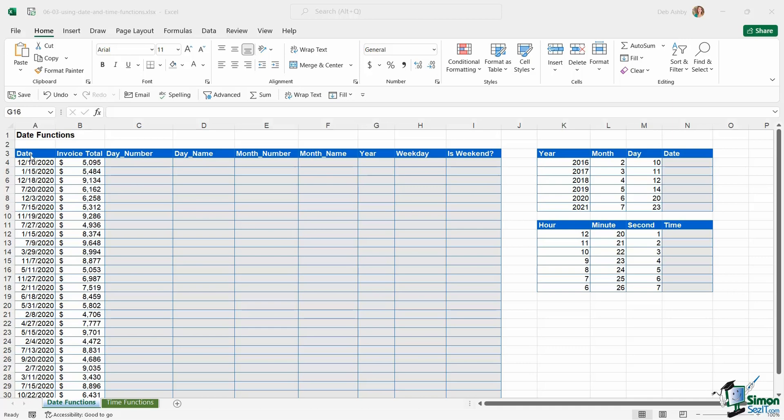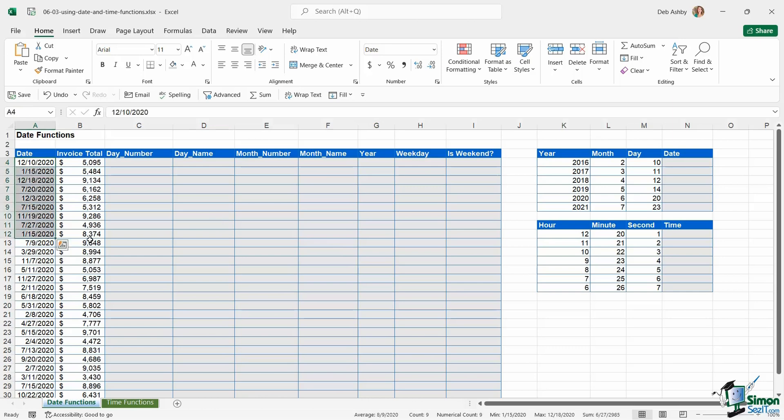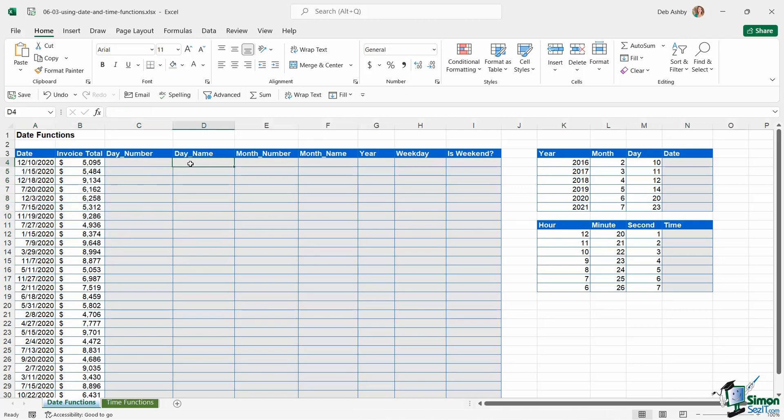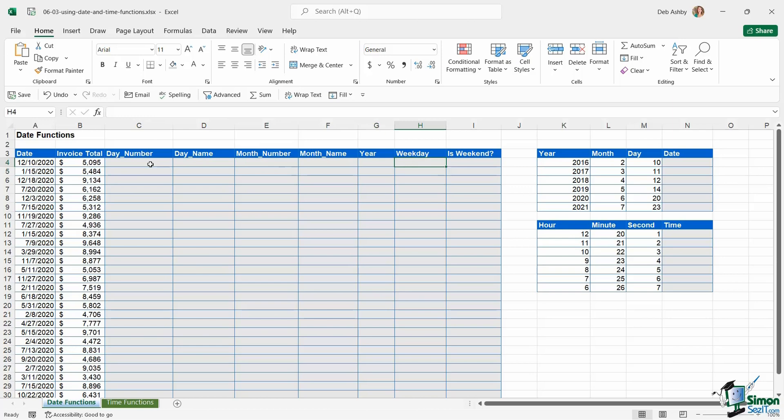On this worksheet we have column A that contains a date currently in short date format, and then we have an invoice total. What I want to do is extract certain parts of this date into separate columns, and we're going to do this using date functions.